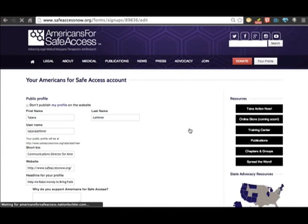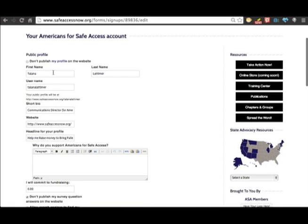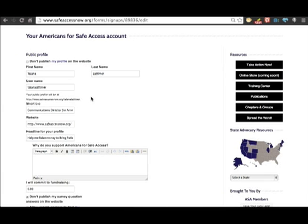Now that you're signed in, it automatically takes you to your public profile. You can change your name, you can create a username, and the username is very important because that's how people know how to get to your page. For instance, mine is Talana Latimer.